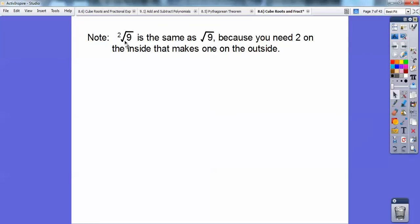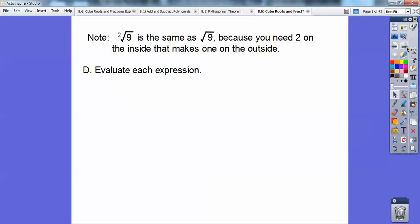If there's a 2 on the outside, it's understood to be the same as just the plain old square root. The square root of 9 is 3 because that's equal to 3 times 3, and you need two 3s on the inside to bring one on the outside. These are equivalent statements, so when there's no number there, it's understood to be a 2.